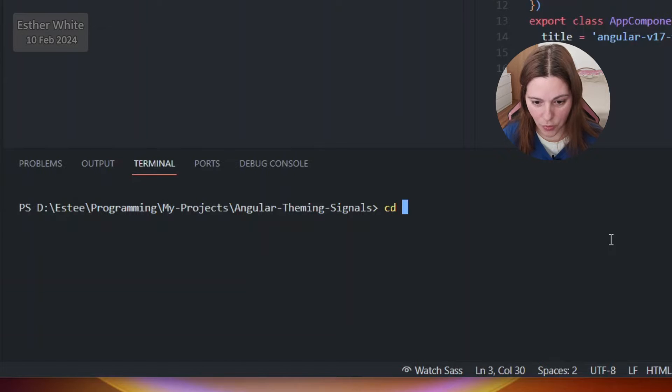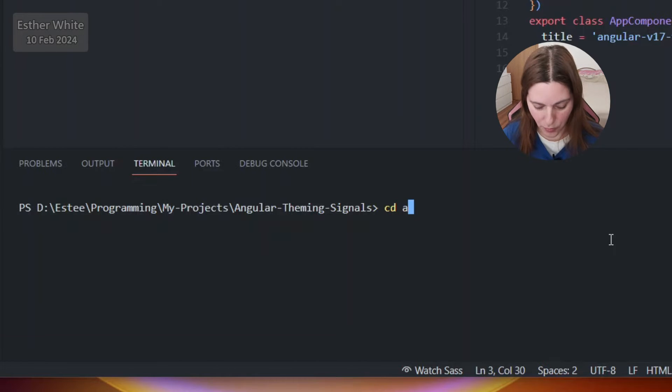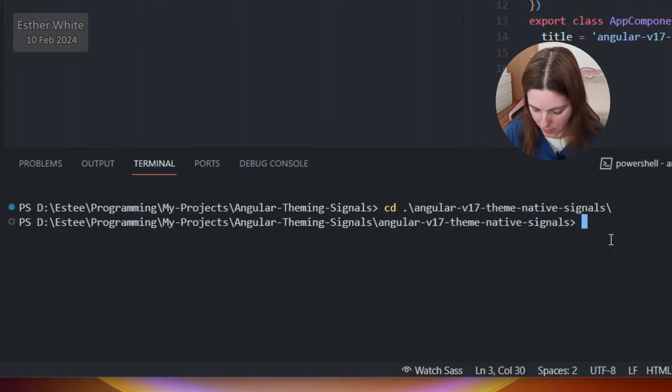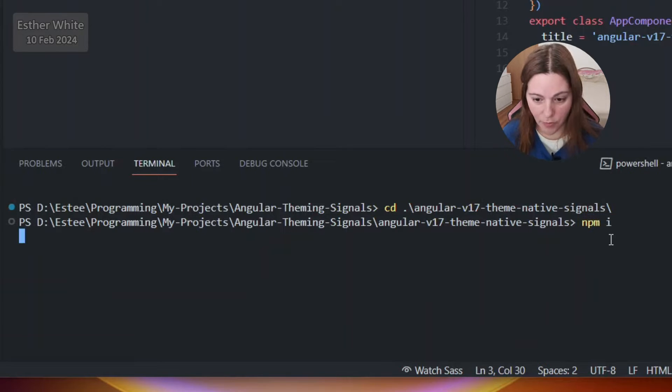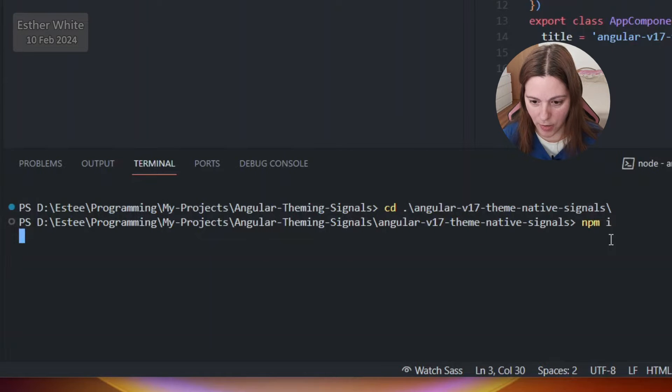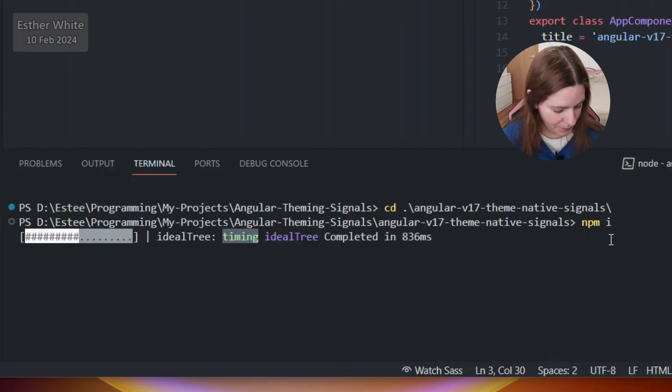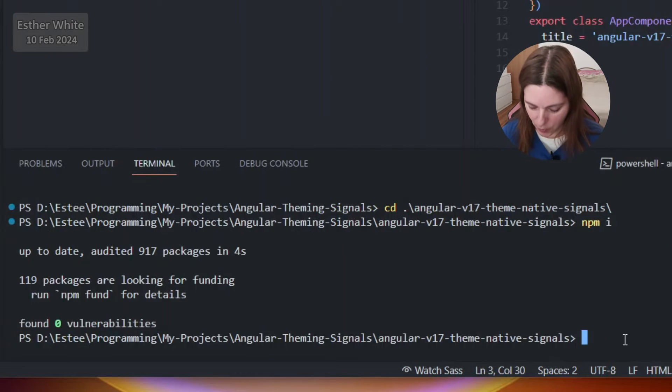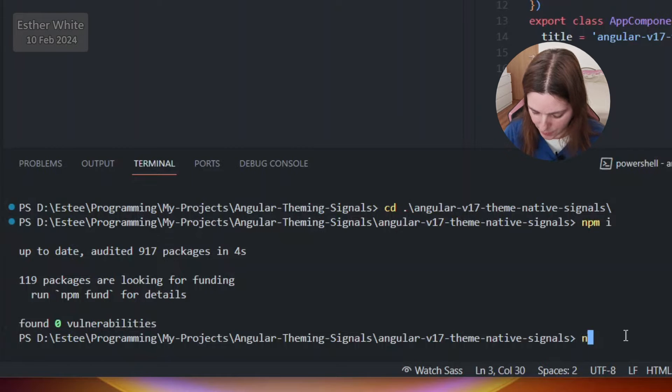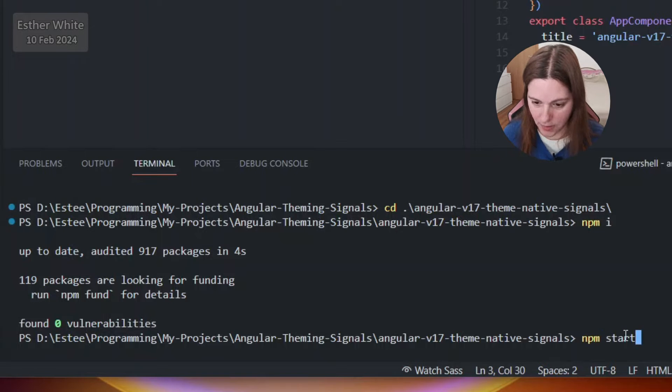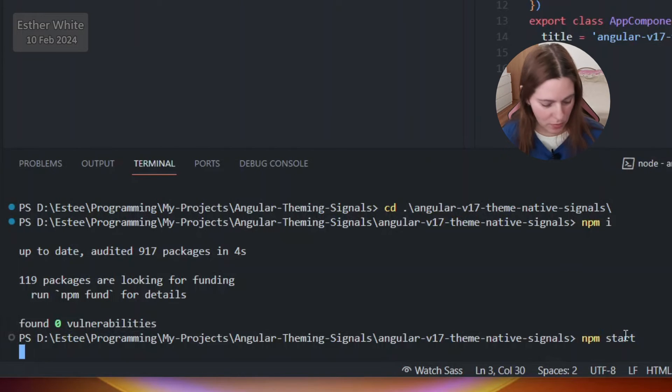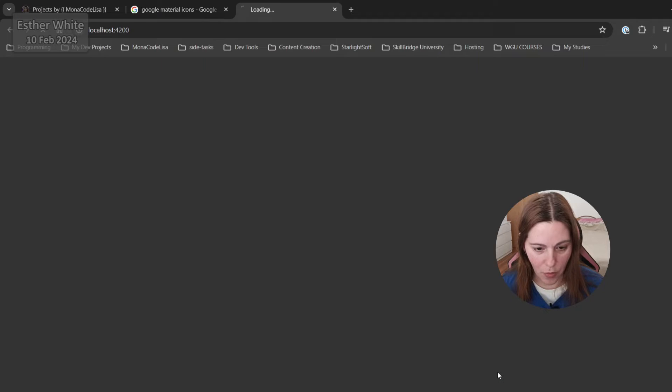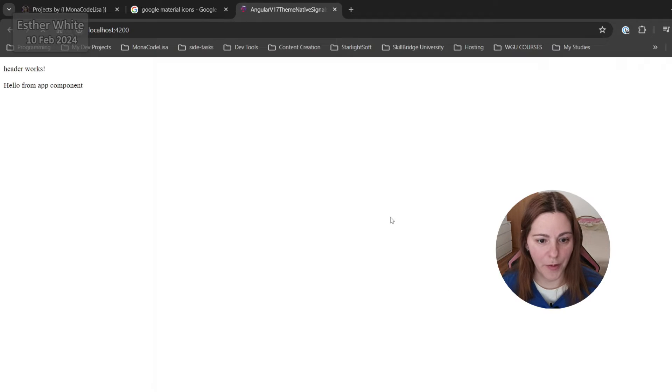At this point what I like to do is cd into the project and run the project just to see what we have going on. Let's start it, let's see which screen is gonna open up, okay perfect.